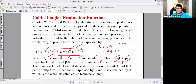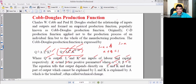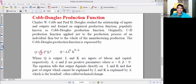The equation tells us that output depends directly on L and K. That part of output which cannot be explained by L and K is explained by A, which is the residual, often called technical change. Alpha is the labor parameter and beta is the capital parameter — both are positive parameters.